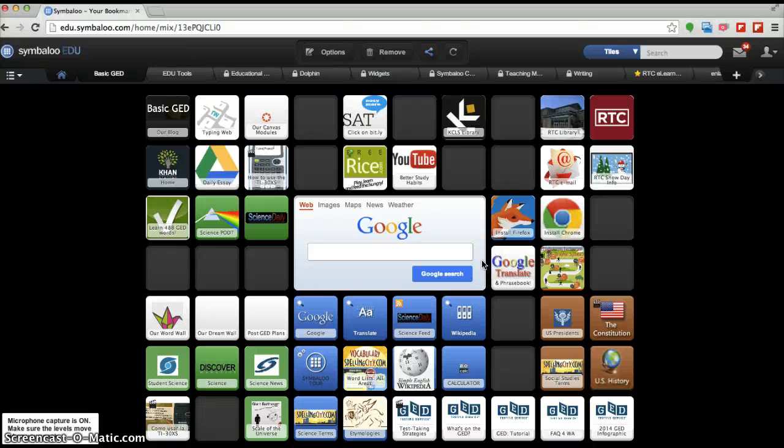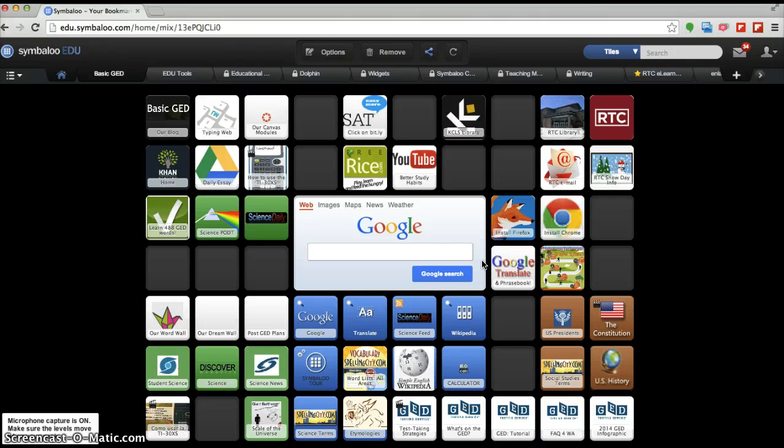Hello everyone, it's John. I just wanted to show you how to insert the Symbaloo or the Flipboard for this assignment.